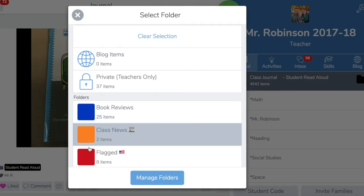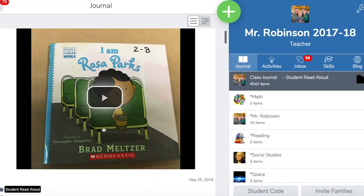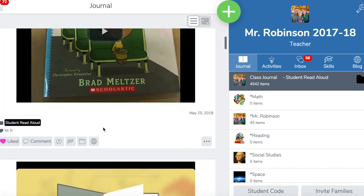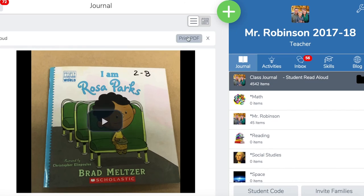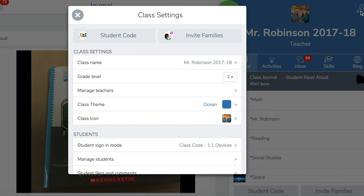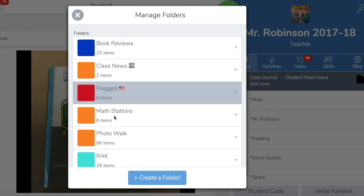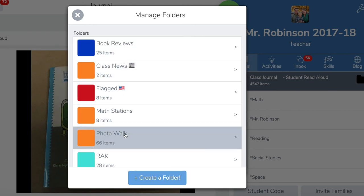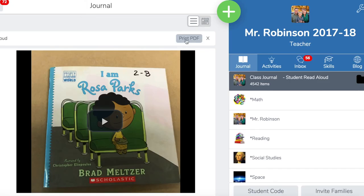When I tap on my folder, I can choose to only see things in the Student Read-Aloud section. It will only show those Student Read-Alouds. I can print them one at a time by tapping on these three little dots, or I can click Print PDF and print pictures and PDFs for all of them at once. To set this up, go into the wrench, go down to Manage Folders, and you can create folders with any name you want that your students can tag their work with, or you can tag them. When you tap on Print PDF, it takes you to pages with PDFs and pictures.